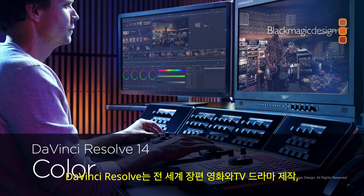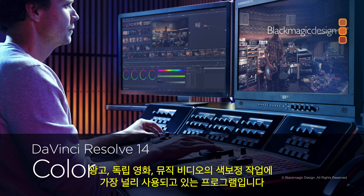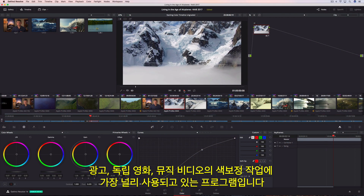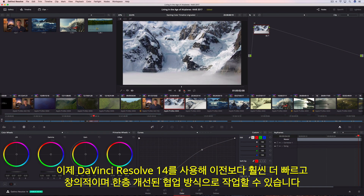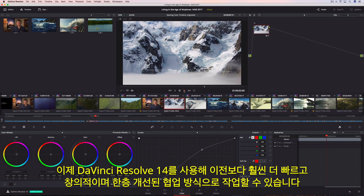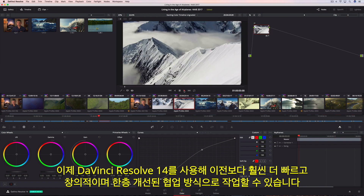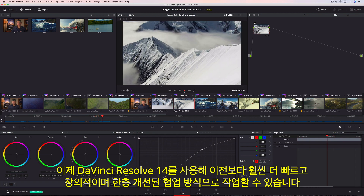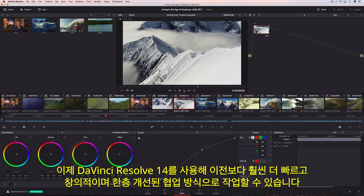All over the world, DaVinci Resolve is used for color grading more feature films, episodic television productions, commercials, independent films, and music videos than any other system. Now, with DaVinci Resolve 14, color grading is faster, more creative, and more collaborative than ever before.